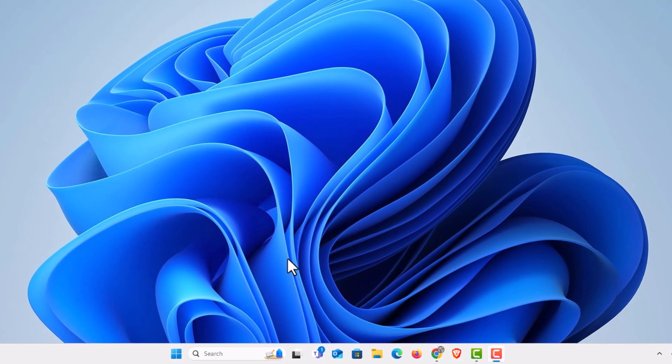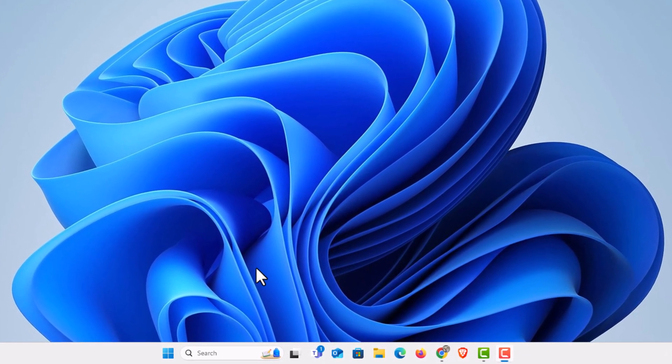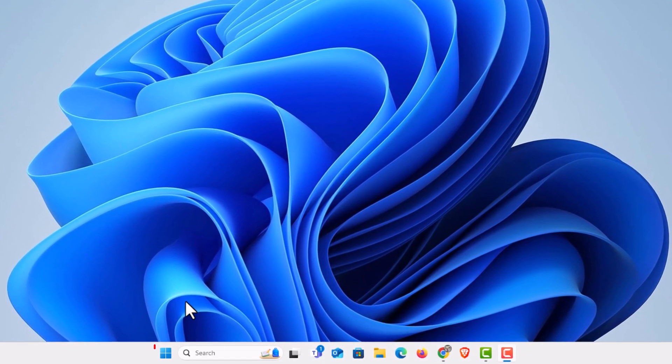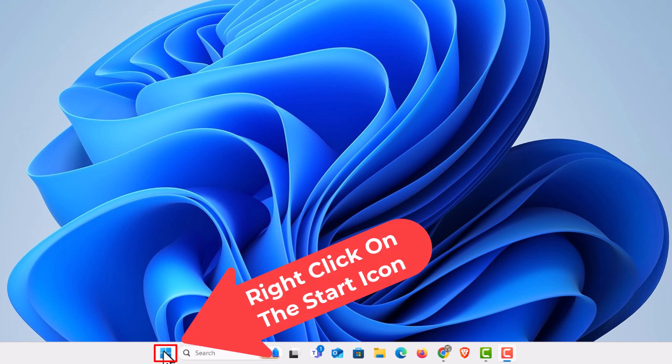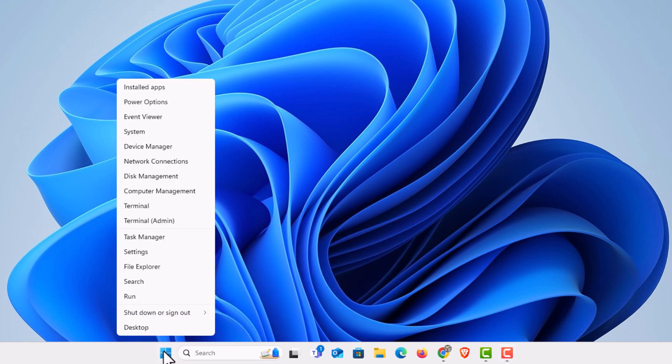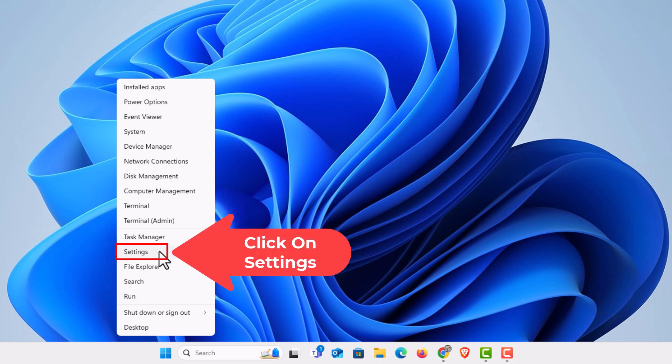Go down to your taskbar to the start icon. Right-click on the start icon, then go up to where it says settings and click on settings.